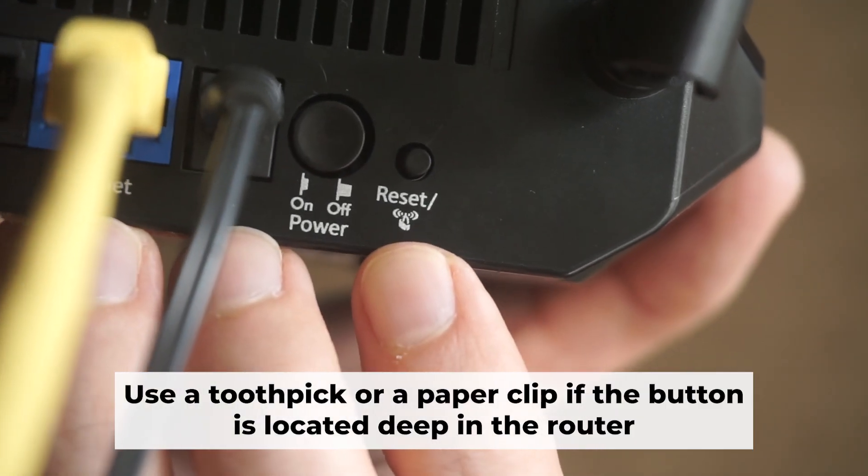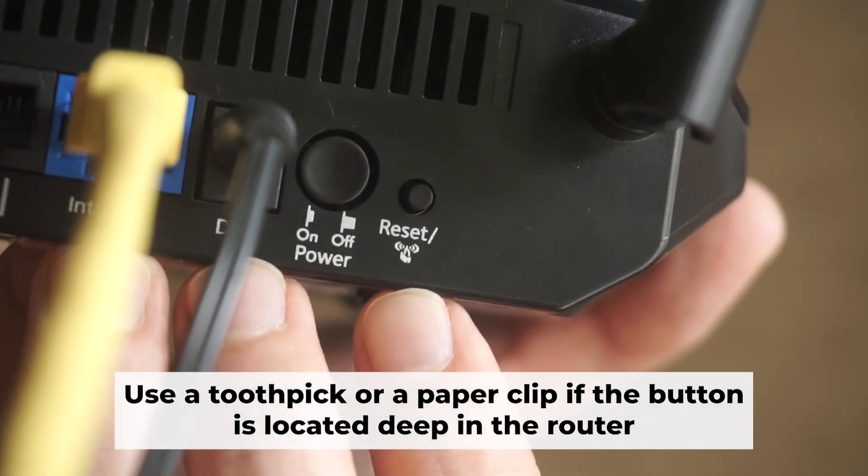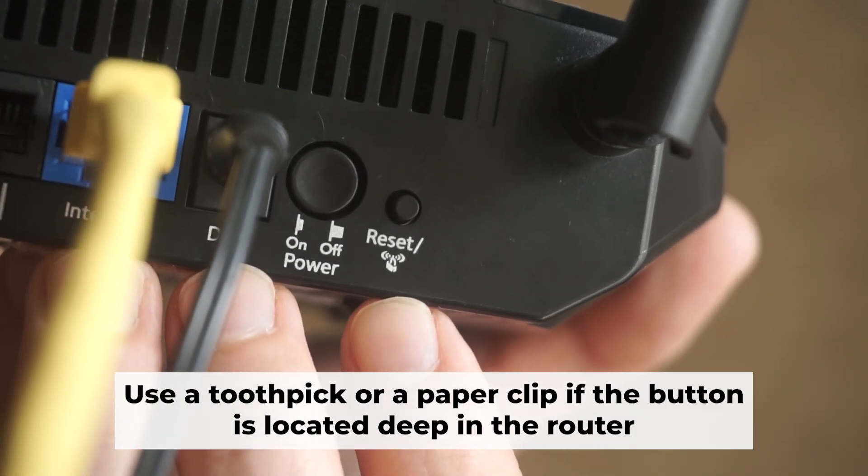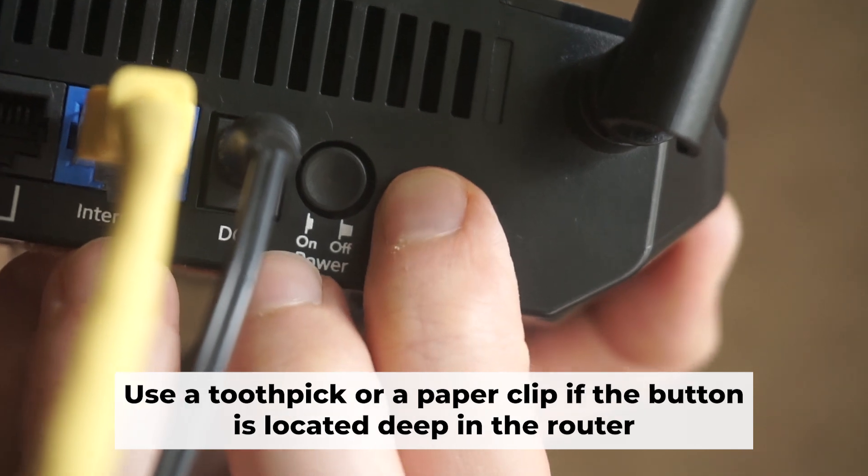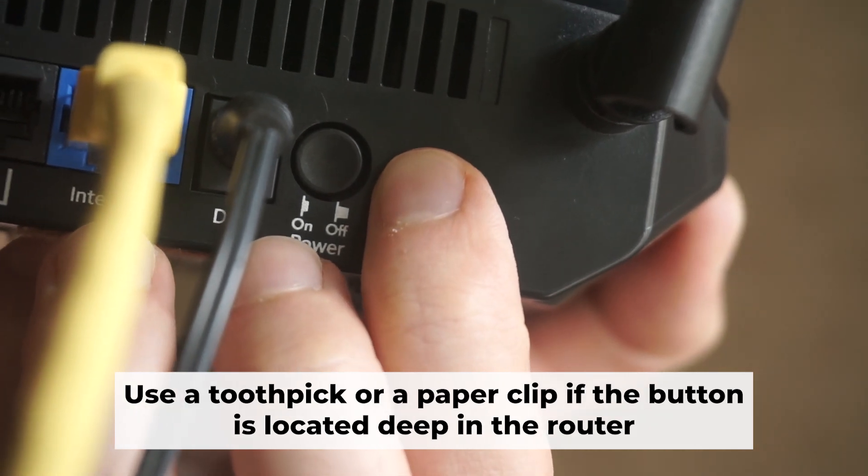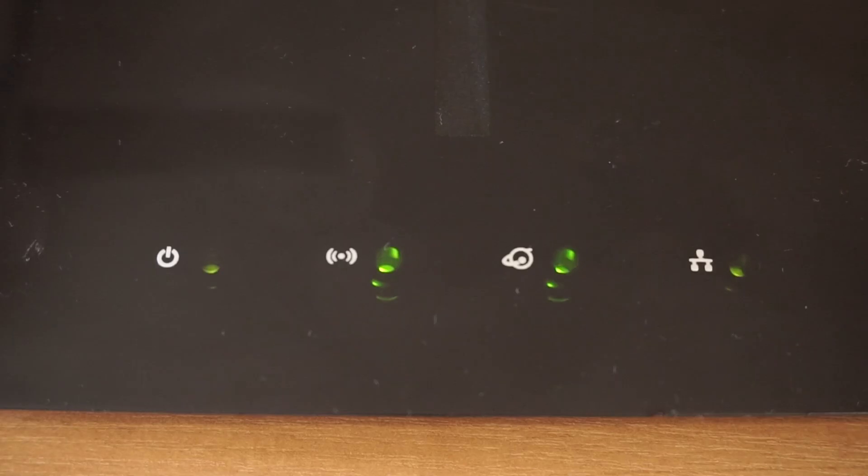Now you need to reset the router back to its factory settings. Press and hold the router's reset button for 10 seconds. Wait until the lights on the router start to flash.